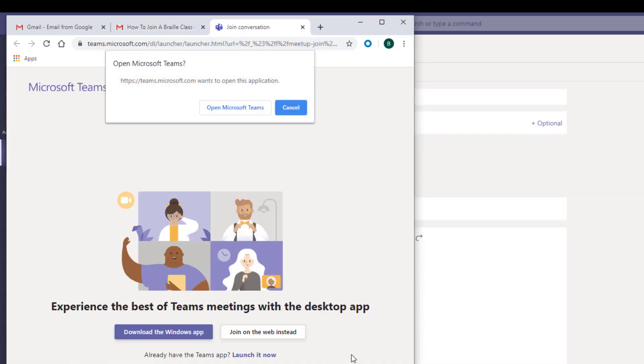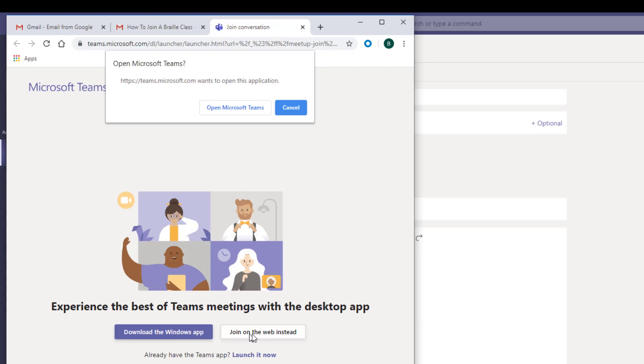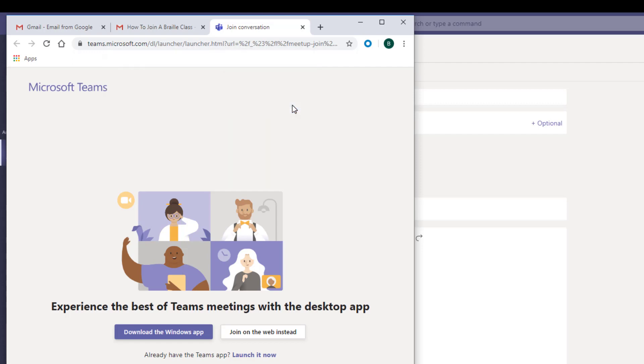Microsoft Teams will ask you a couple of questions. It will ask you, do you want to download the Microsoft Teams application to your computer, or would you like to join the meeting or class using the web? When you get prompted for these options, please use the option to join on the web instead. I'm going to come up to the top and click the cancel button and click on the link to join on the web instead.